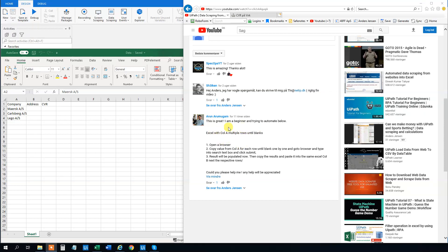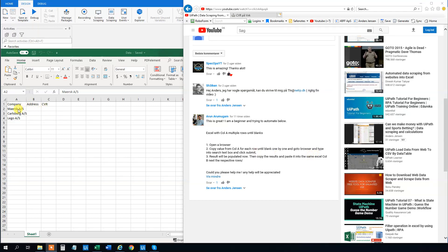Arun says that he has an Excel sheet with column A containing multiple rows until blank. I created this Excel sheet here — that's company names. We got three companies. He wants to copy the values from column A for each row until blank, then go into a browser, type into a search box, and click submit. The result will be populated and he wants it copied back and pasted into the same Excel column B for the respective rows.